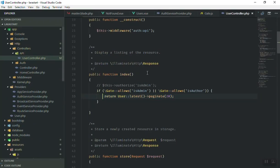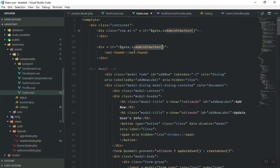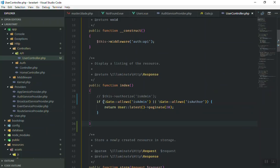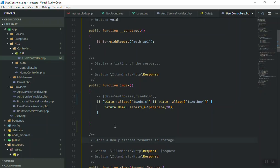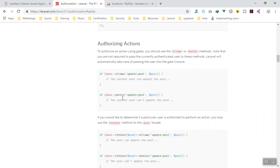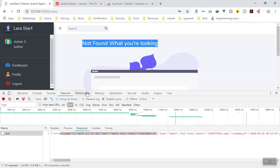So now in the frontend you can write additional functions, and in the backend if you want to restrict access you can use Gate allow or Gate deny. If you don't want the user to do something, just deny and it will block them. You can also check the documentation — there we have allow, deny, and more.